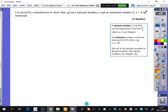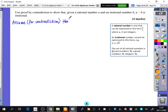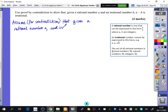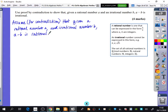What we did before for the opposite of 'if this, then this' was: if this, then not this. So we are going to assume — for contradiction — that given a rational number A and an irrational number B, A minus B is rational. You don't need to write 'for contradiction' if you're worried about saving time.